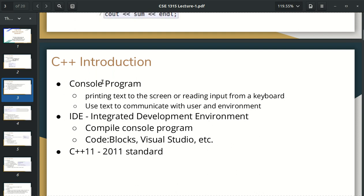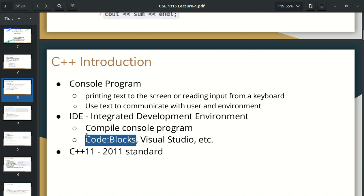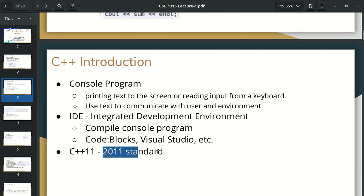We can compile the console program. We can check the code blocks. We can use the code blocks. So these are the code blocks. The user environment is used in text. We can decide that we want to check how code blocks works.